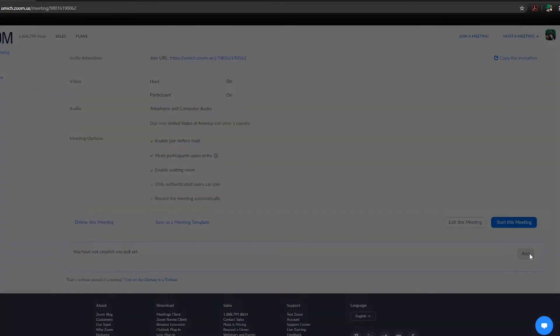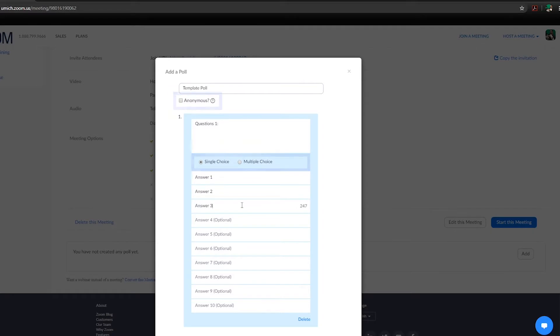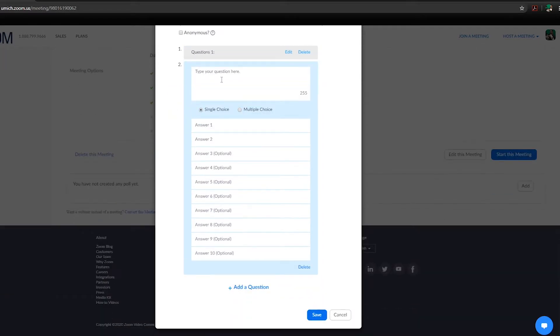Here, you can create single or multiple choice polls and can enable anonymous answering. When finished, click save to complete your poll.